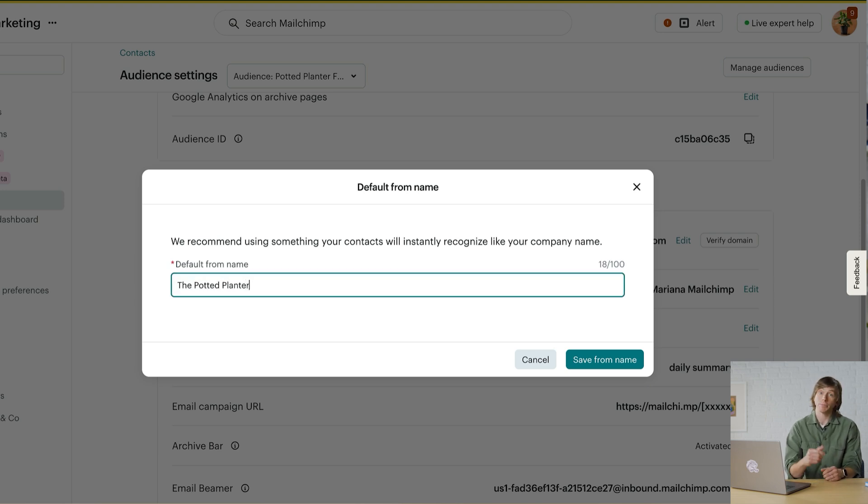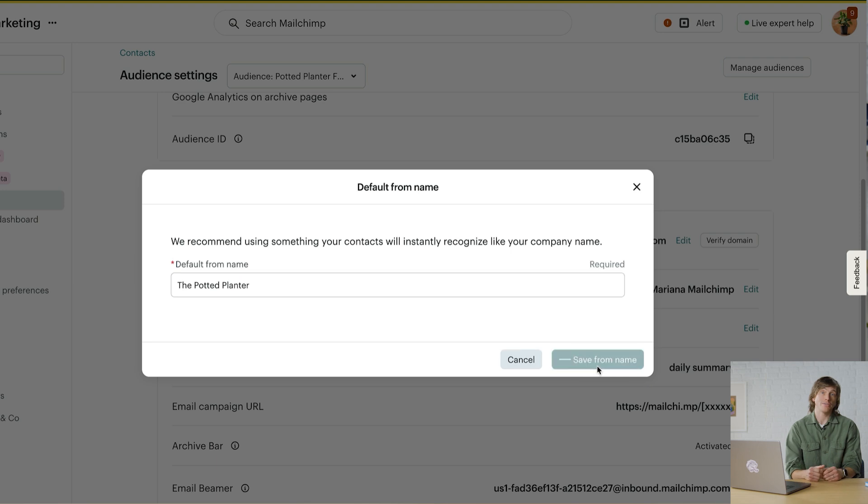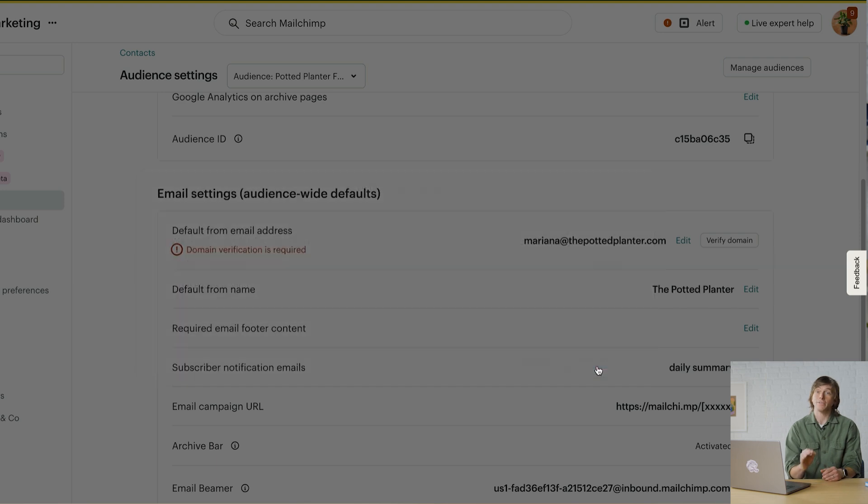Keep in mind, you can always change these fields for any individual email directly from the email checklist. And that's it. Thank you for watching.